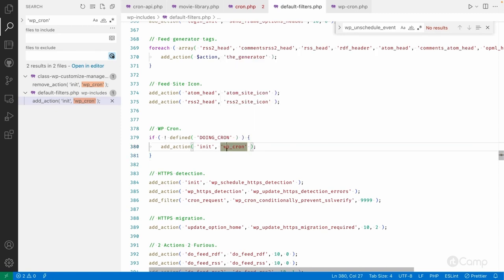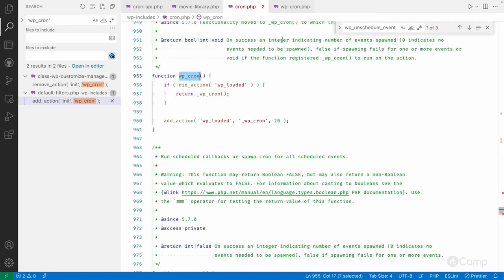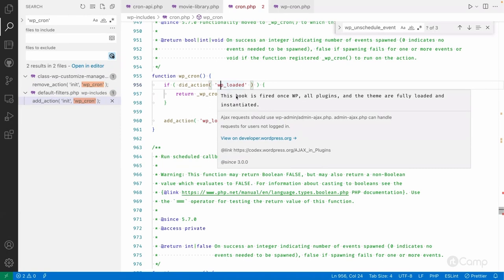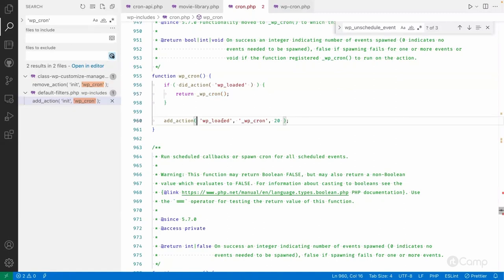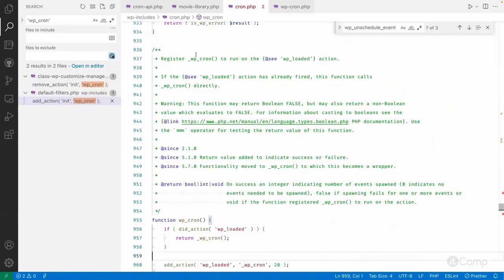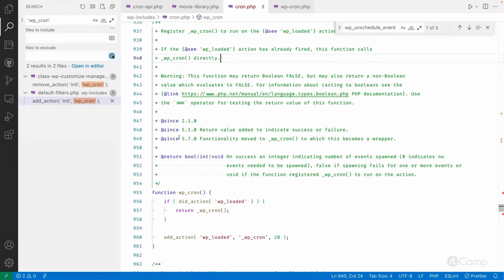On the init hook, this function will be executed on every page load. It checks whether the `wp_loaded` action has been executed or not. If `wp_loaded` has already fired, it directly calls the `wp_cron` function; otherwise, it hooks that function onto `wp_loaded`, which executes after the init hook. Some warnings and changes were made in versions 5.1 and 5.7.0.